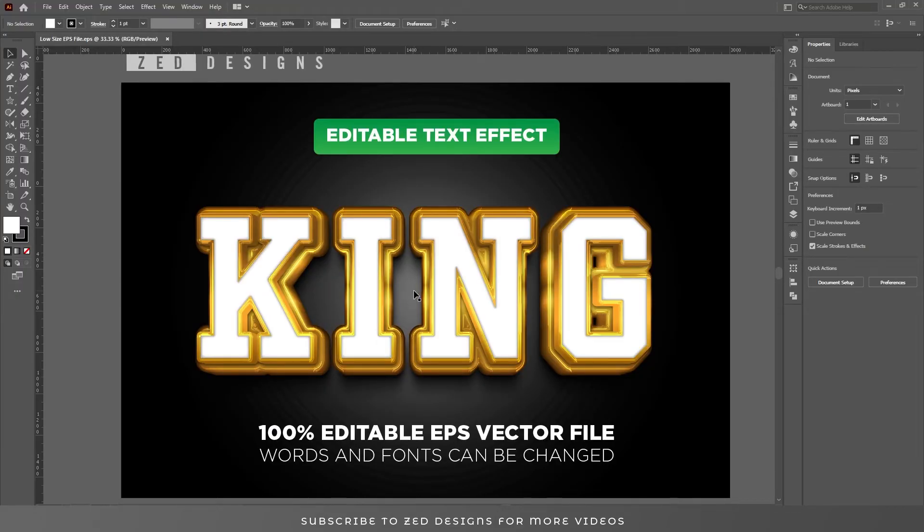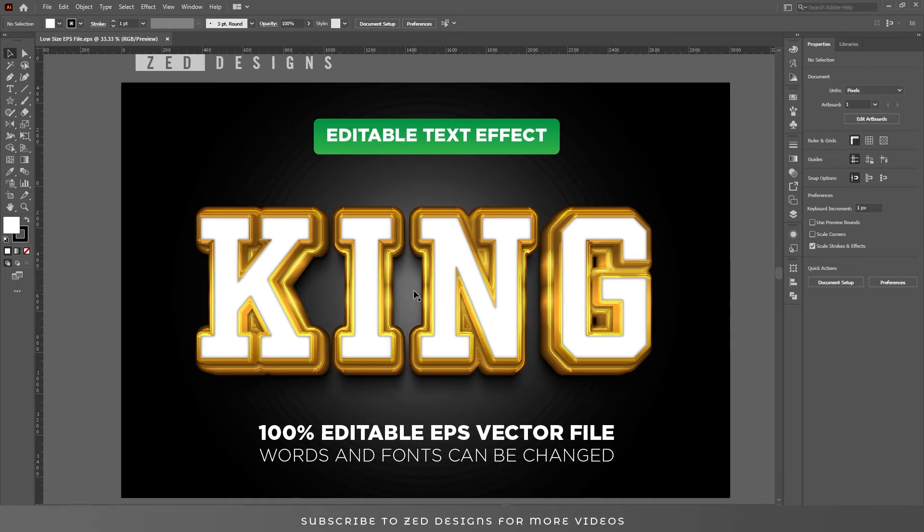This is the way you can save a low-size EPS file in Adobe Illustrator. Thanks for watching!